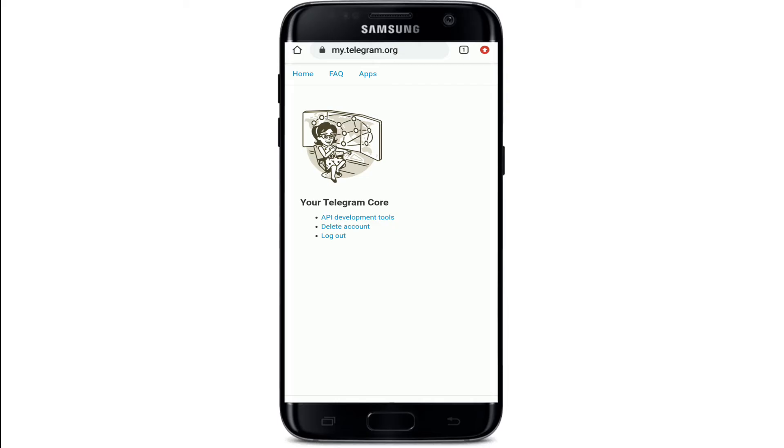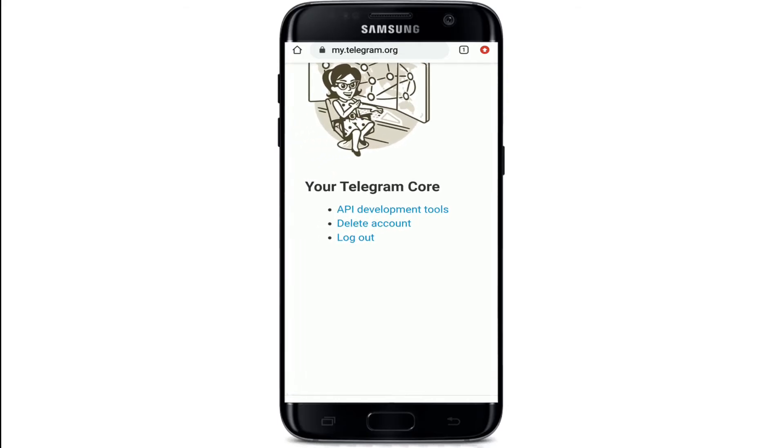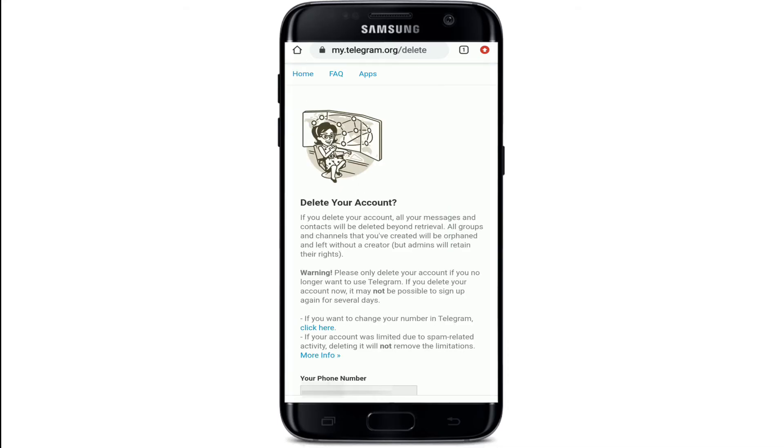Now, under your Telegram core, you'll see three options. Select 'Delete Account'.